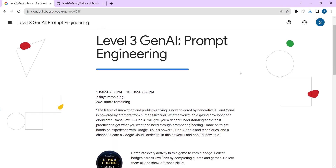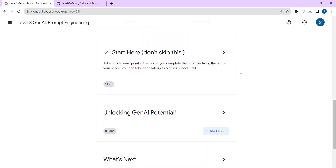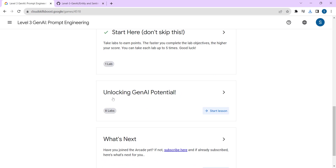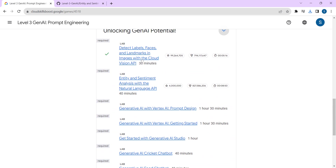This is the page which will be opened. Just scroll down — you can see 'Unlocking Gen AI Potential' here. Click on the greater-than symbol. This is the first lab which we have already completed. If you have completed this lab you'll see a tick mark here; if you haven't completed it you'll see a cross mark or nothing.